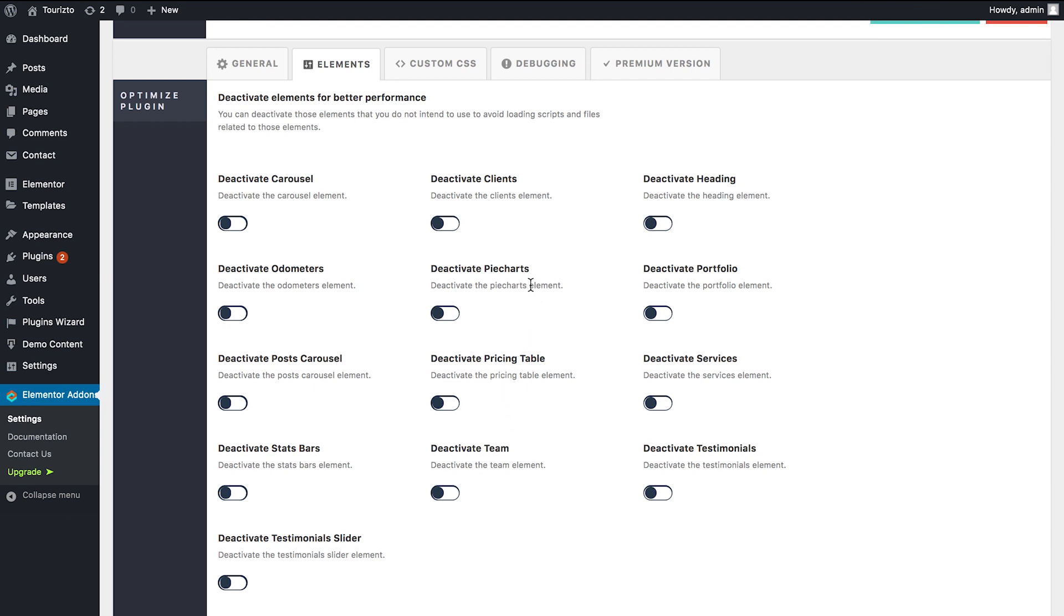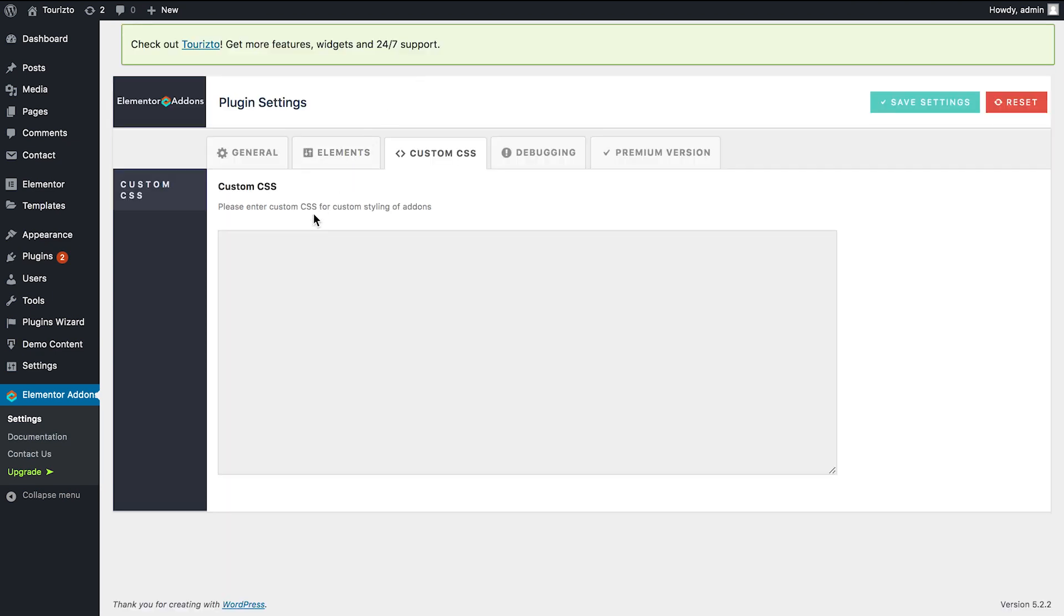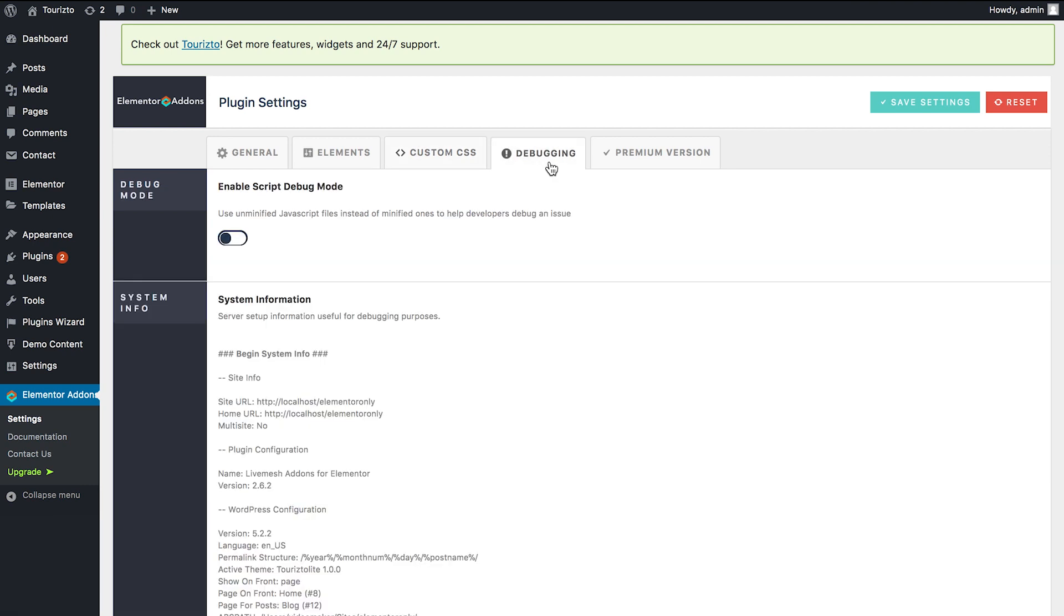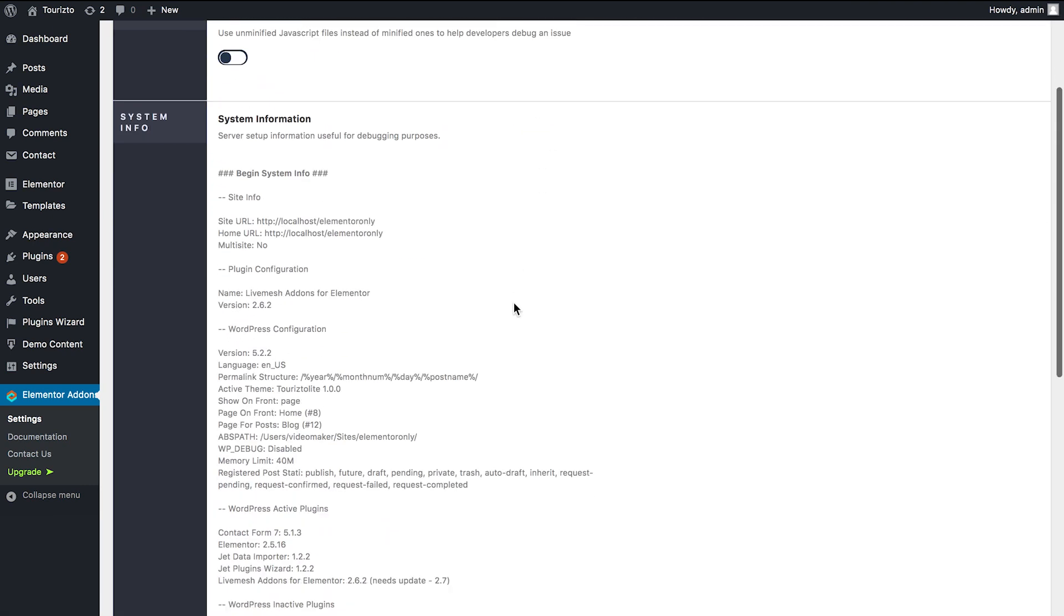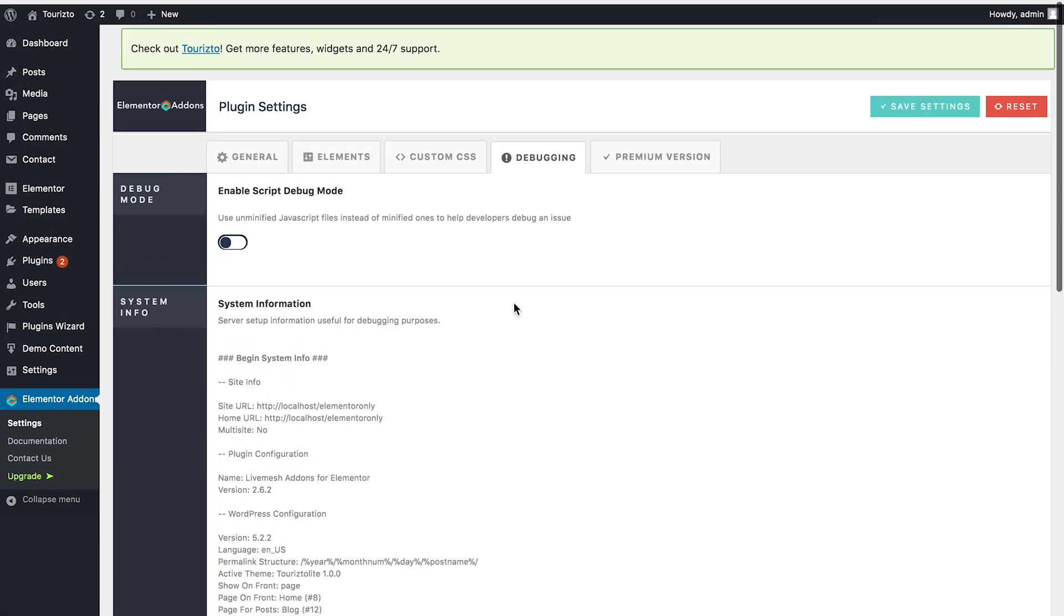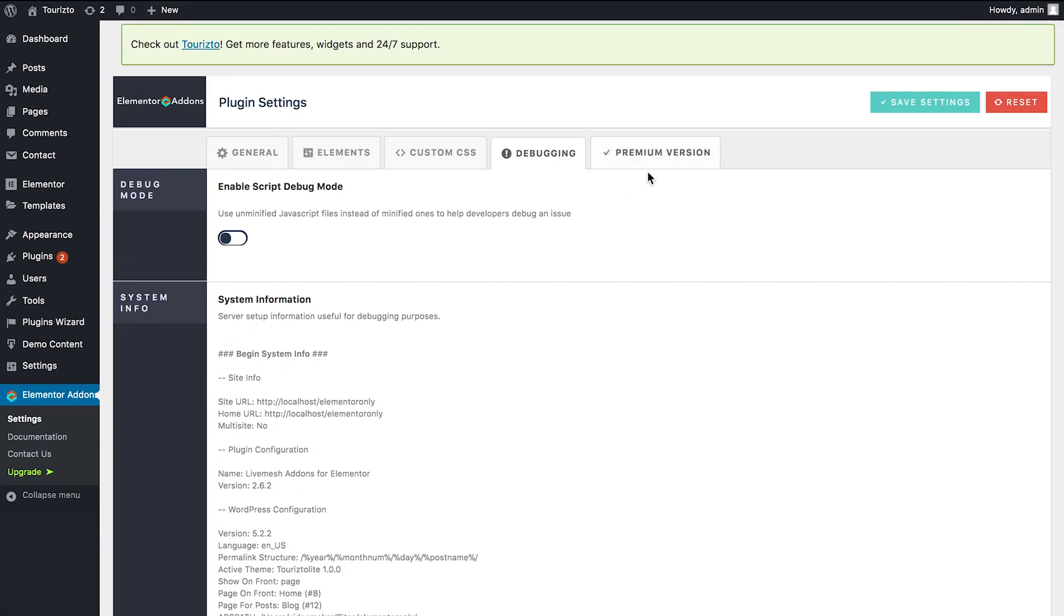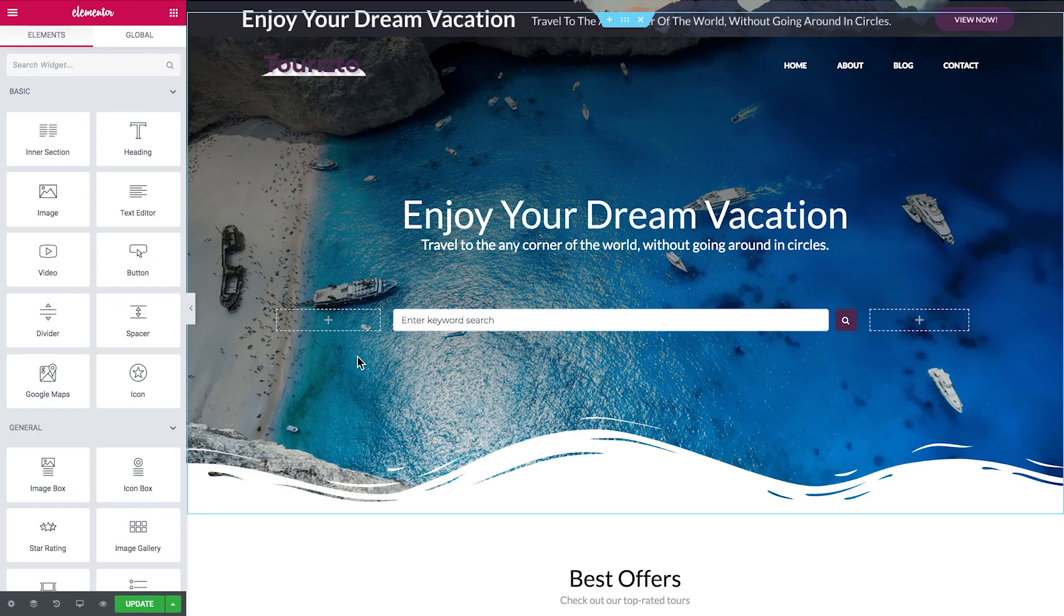So in this case, what we have is 13 free elements that you get with this plugin. So these are pie charts, clients, pricing table, also testimonials, services, portfolio. Okay, we'll see them later. Also, there is a chance to enter custom CSS for styling options, debugging, and the ability to go pro. Alright, now let's check this out in Elementor.